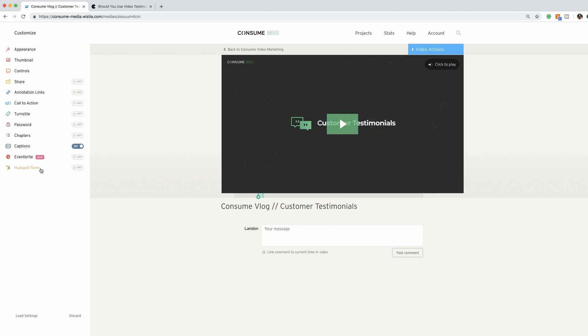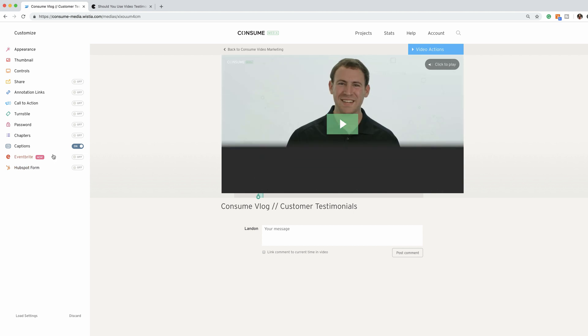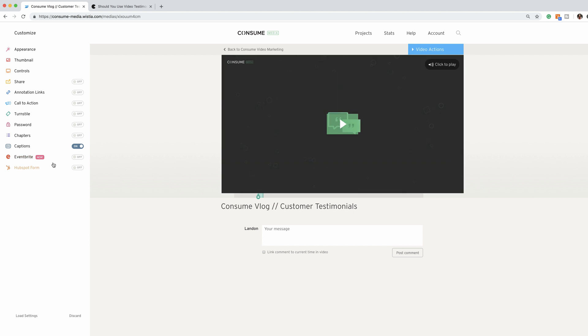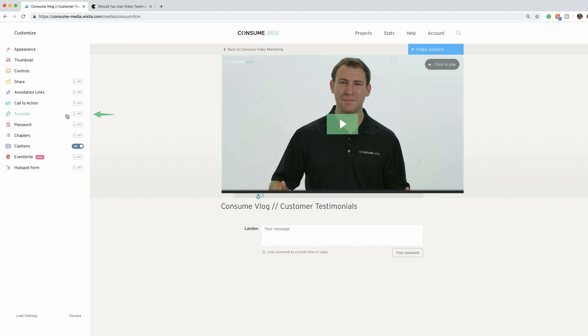If you have HubSpot or Eventbrite, feel free to embed forms through that, or if not, you can just do it straight through Wistia.